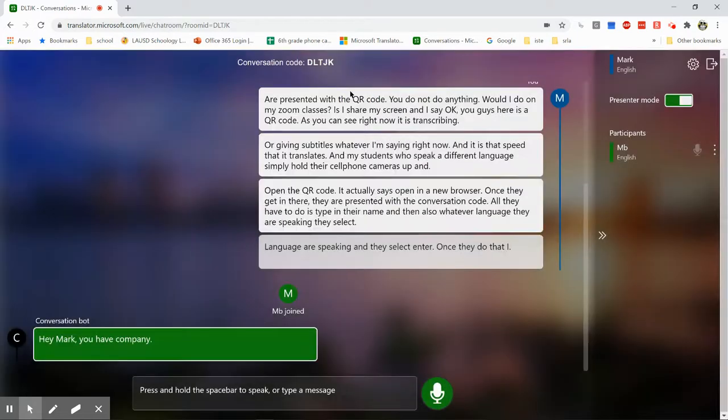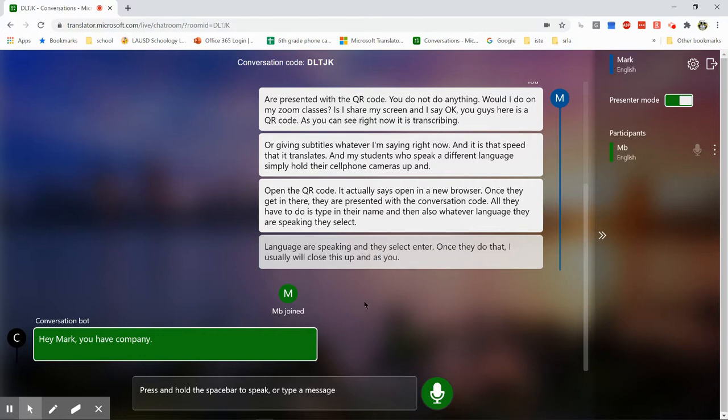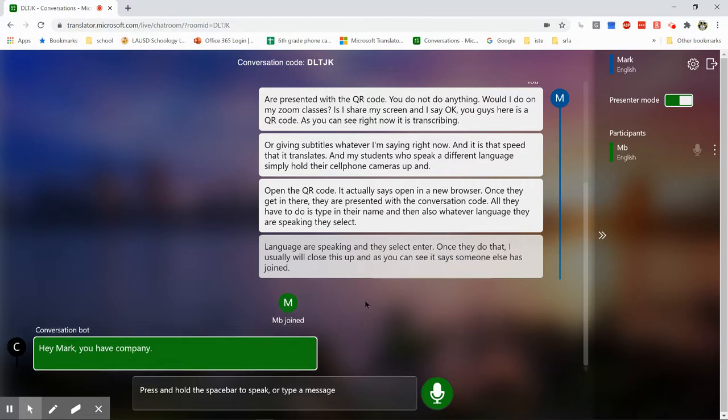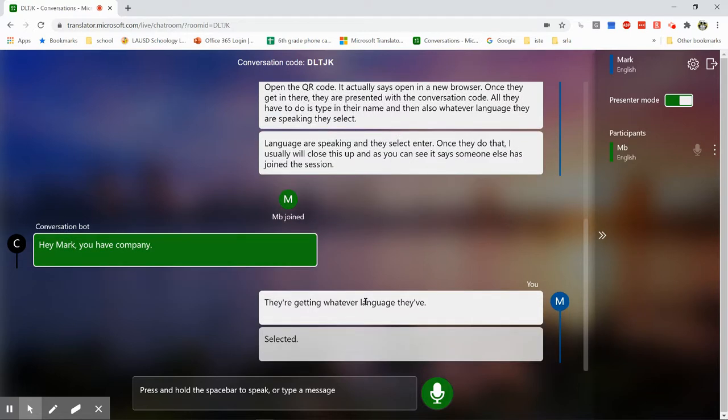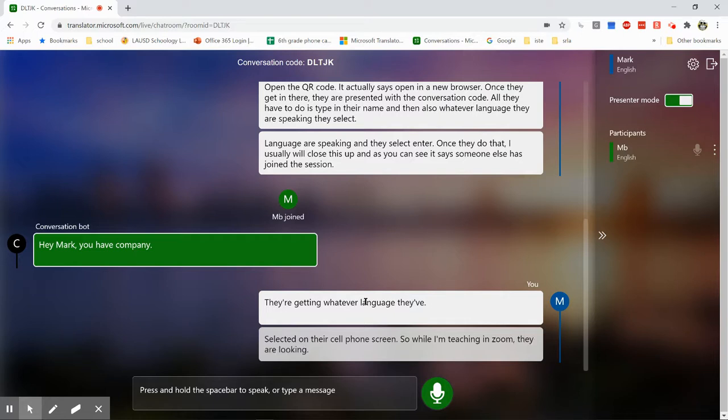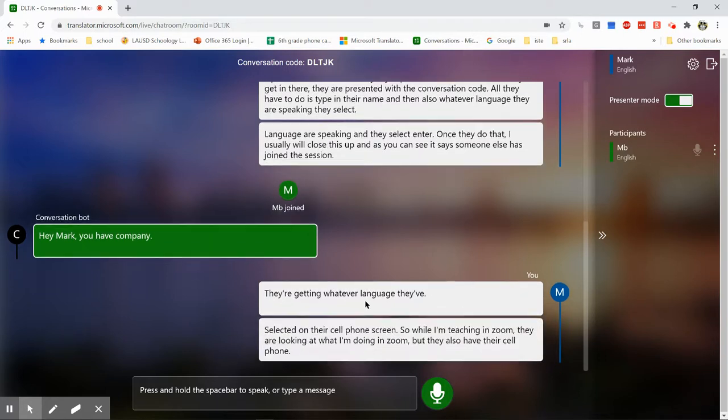Once they do that, I usually will close this up. And as you can see, it says someone else has joined the session. Now they are getting whatever language they've selected on their cell phone screen. So while I'm teaching in Zoom, they are looking at what I'm doing in Zoom, but they also have their phone showing a live translation of everything that I'm saying.